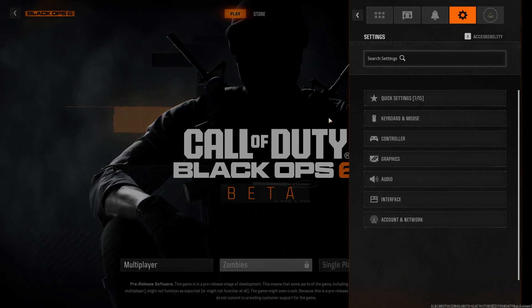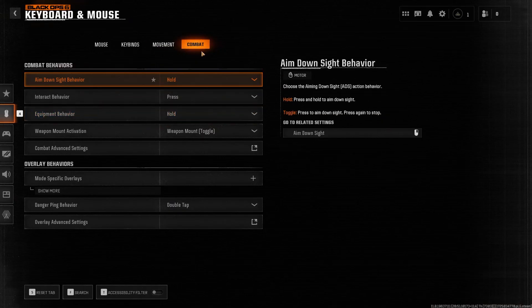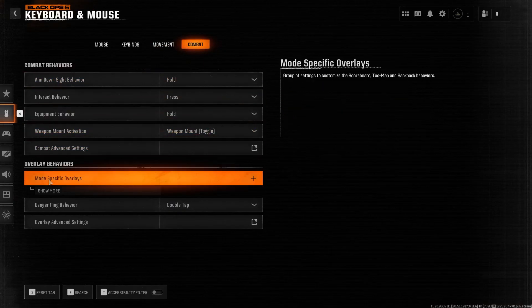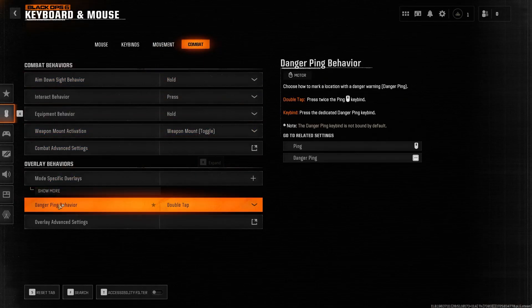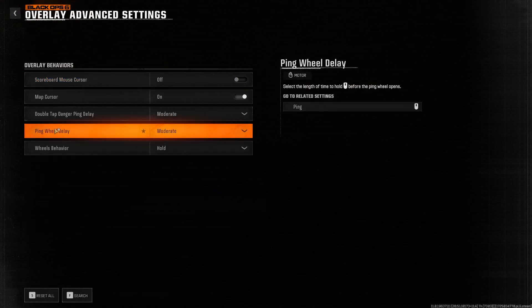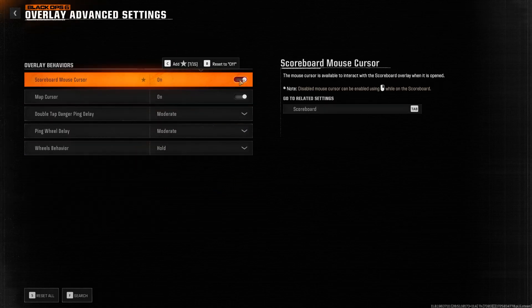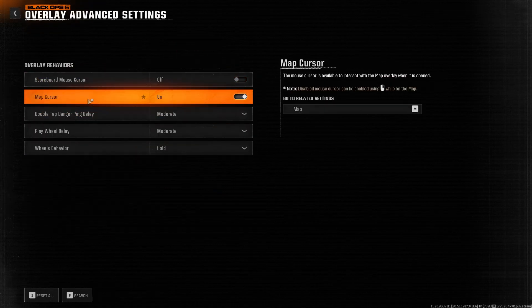To do this, first we'll need to open the settings, navigate to keyboard and mouse, go to combat, then the overlay advanced settings. There's a scoreboard mouse cursor option that you can activate or deactivate.